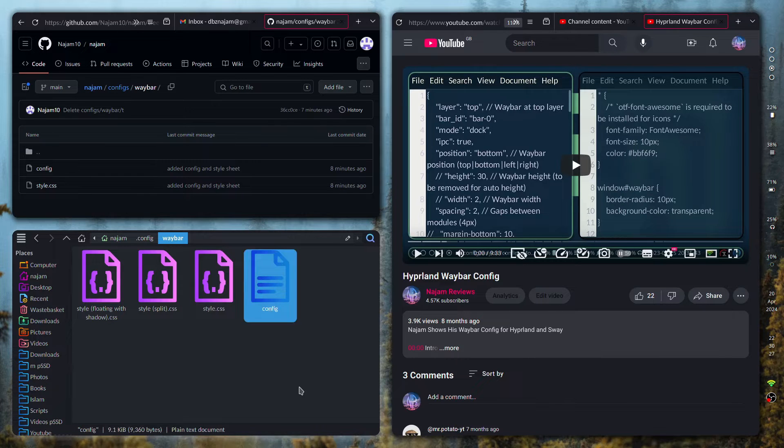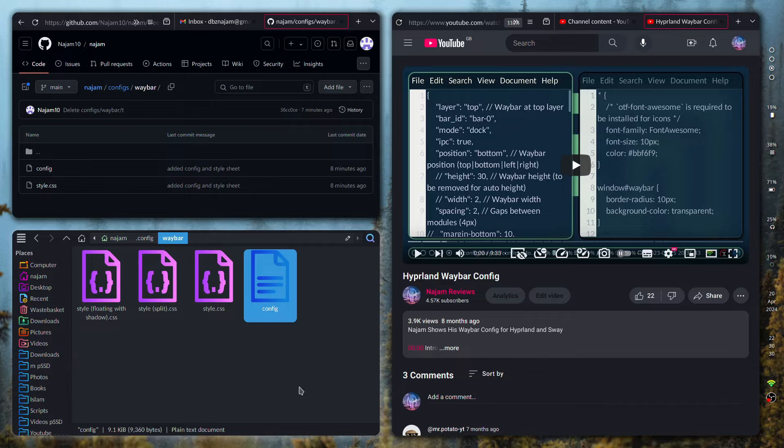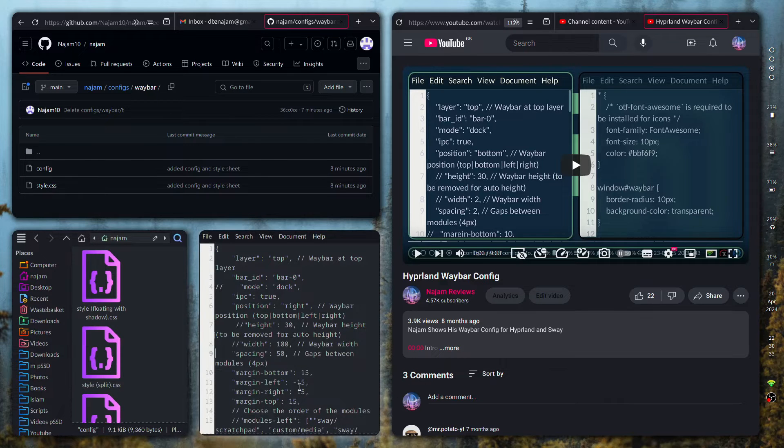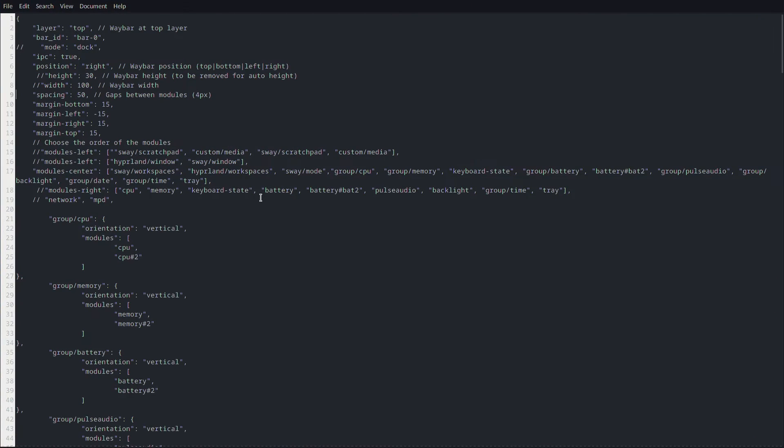I'll leave a link in the description. If you like it, go ahead and copy and make some changes if you want. First off I do need to mention that it does have some margins now. This configuration needed minus 15 margin on the left side which is to compensate for the gaps on Hyperland.